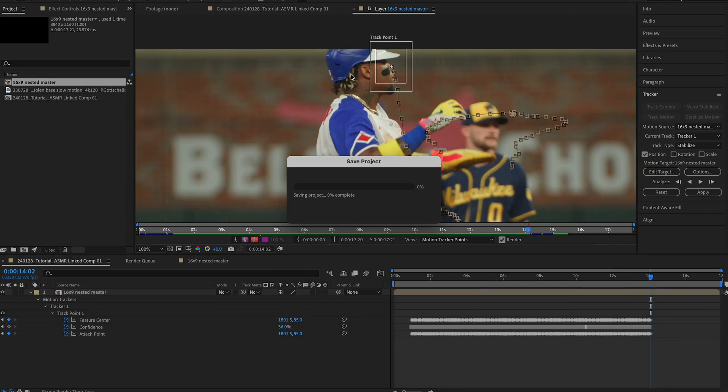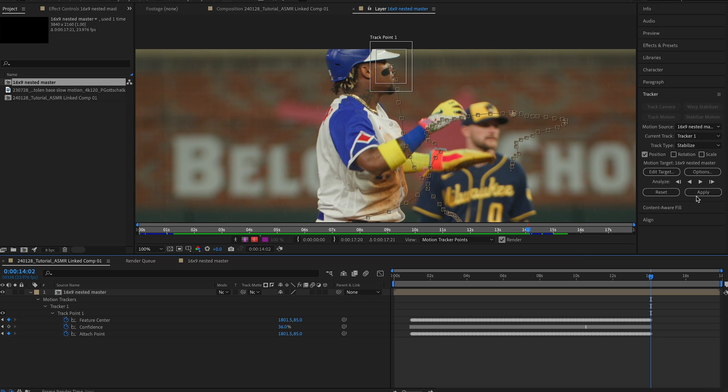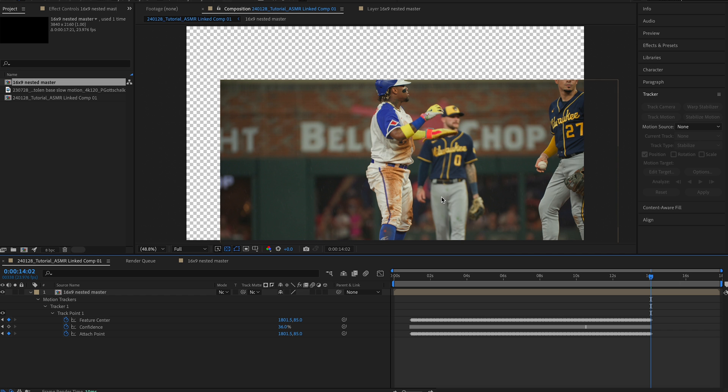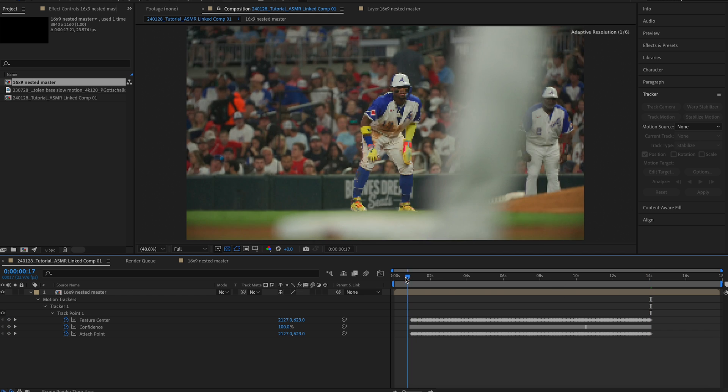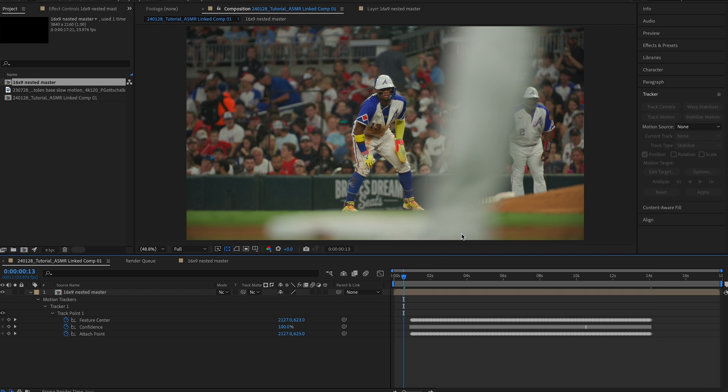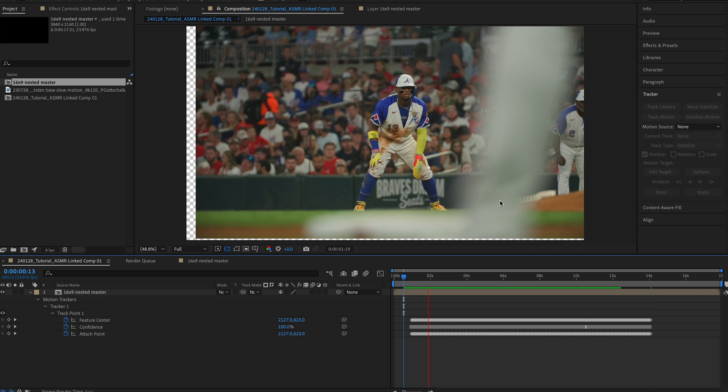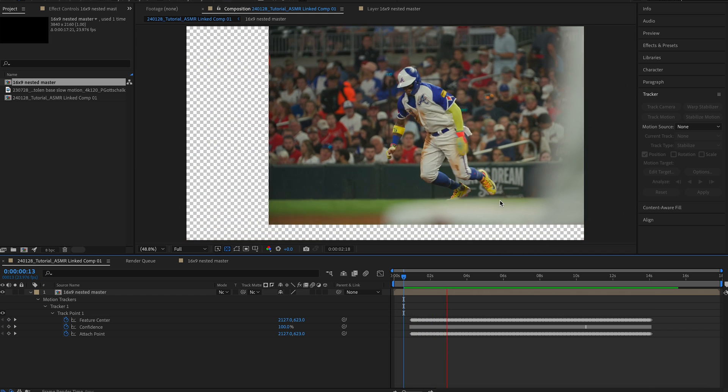Whenever you get that to a point that you feel comfortable with, manually tracked, auto tracked, whatever, make sure you save your project, and then hit apply. Make sure you're good to go, X and Y. Then you will see it is tracked.